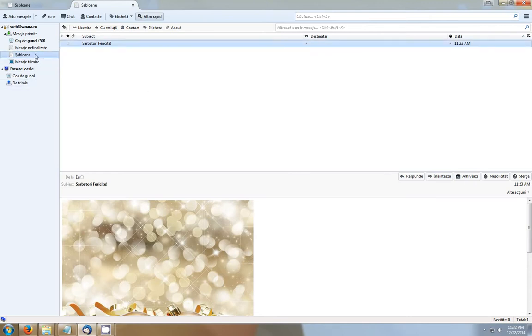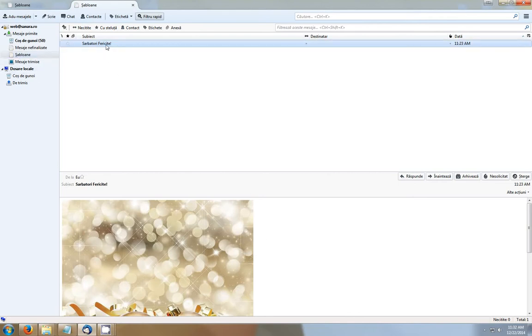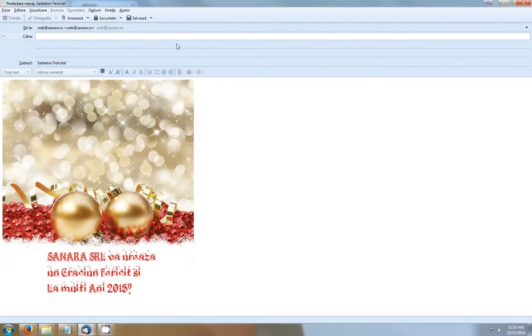So if you want to send a message using this template, you have to click here on templates and double-click on your message like this.